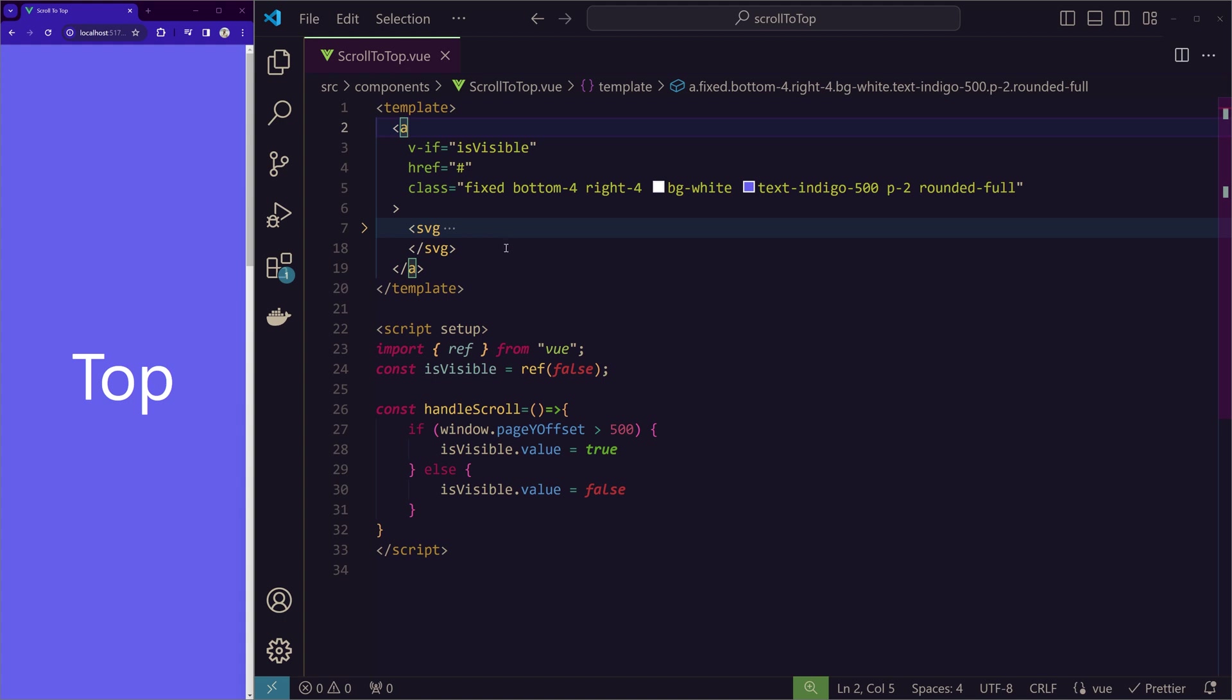now itself just by assigning this handleScroll to anchor tag using a click event. But that's not the best approach for this. Because when we have more features or if you're already working on a different project,